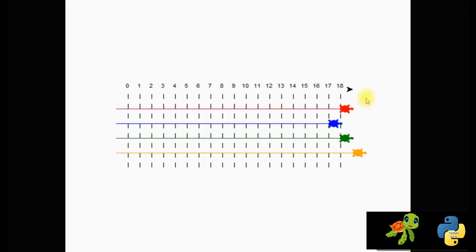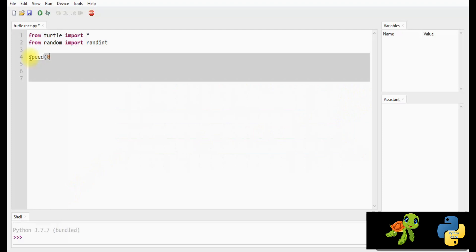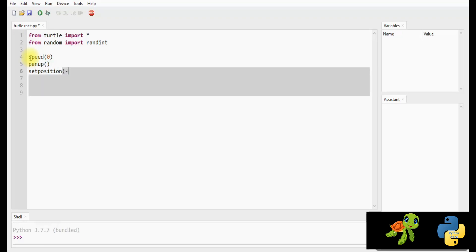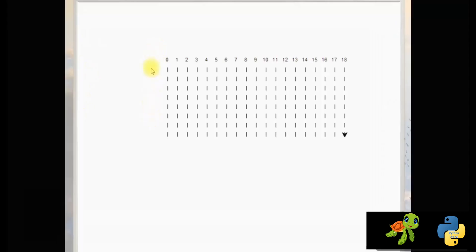Since this is a turtle race, I am going to choose Turtle and Classic as my pointers. Initially, the speed is set to zero. No need to mark anything, so pen up. Now, set the position of the turtle to x equals minus 140 and y equals 140 — somewhere here on the turtle screen.